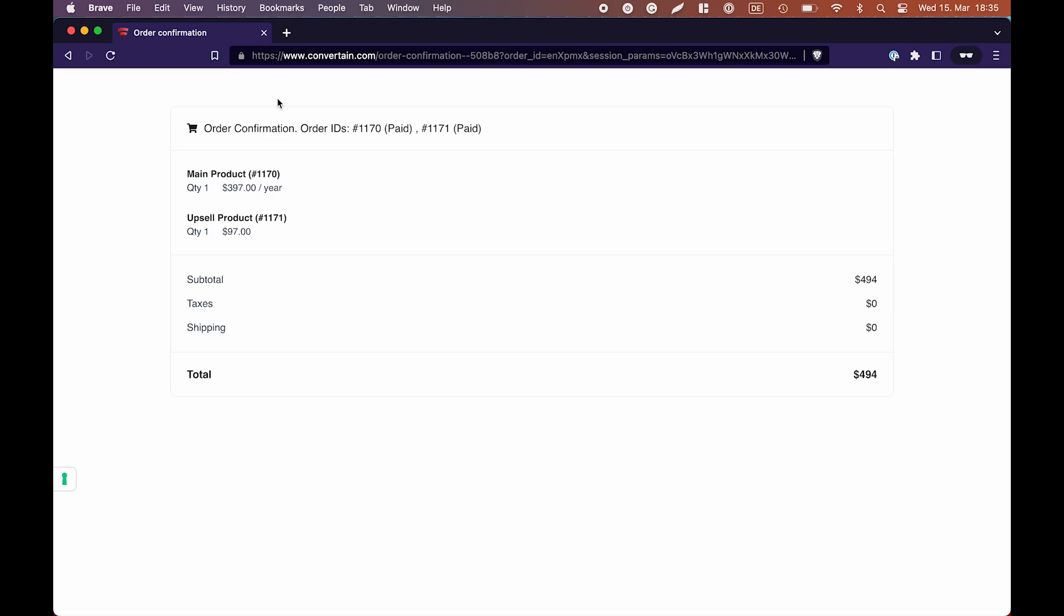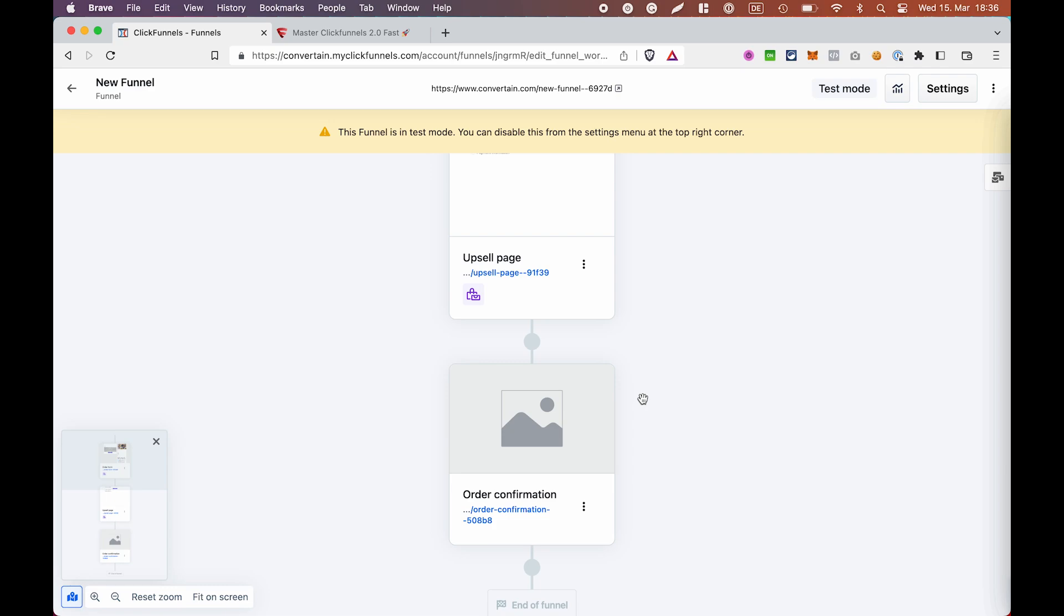As you can see in the order confirmation, we have the main product and the upsell product, which means our one-click upsell is working properly. This is how easy you can add a one-click upsell or downsell in ClickFunnels 2.0.